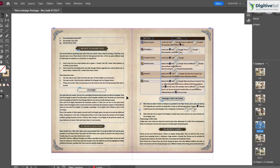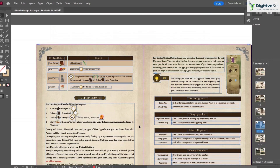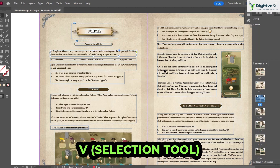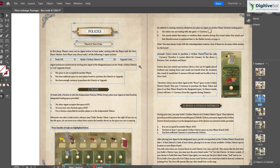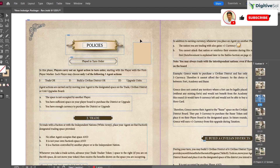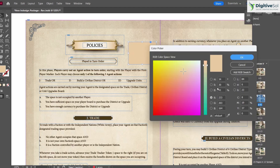For tool shortcuts: press V to switch to the Selection tool for moving objects without going back to the toolbar. Press A for the Direct Selection tool, which lets you select and manipulate individual anchor points to reshape objects — something the regular Selection tool cannot do.